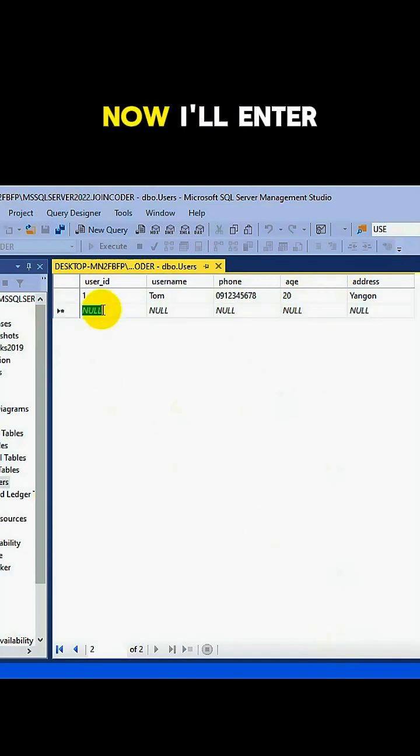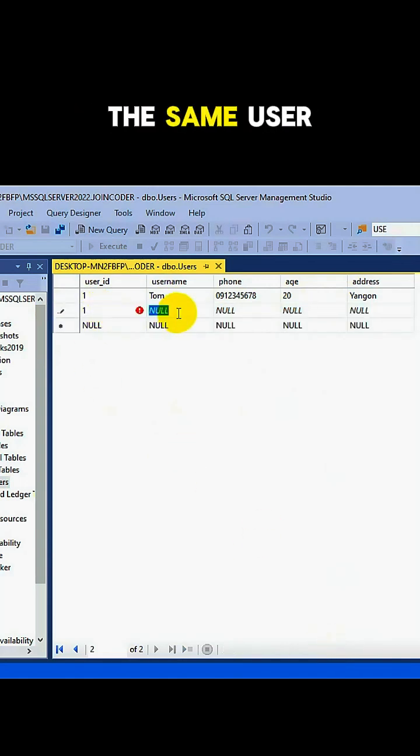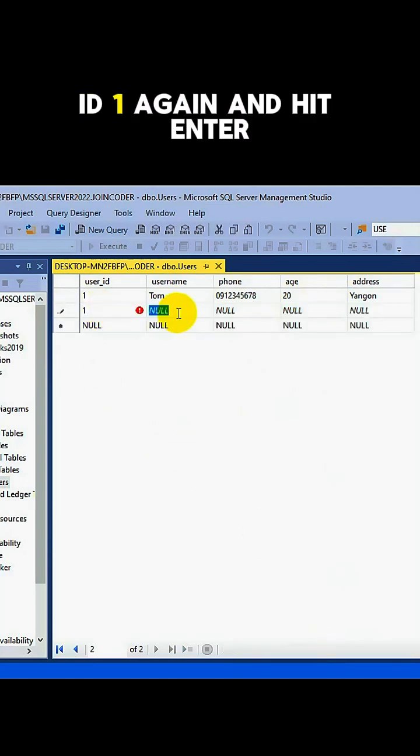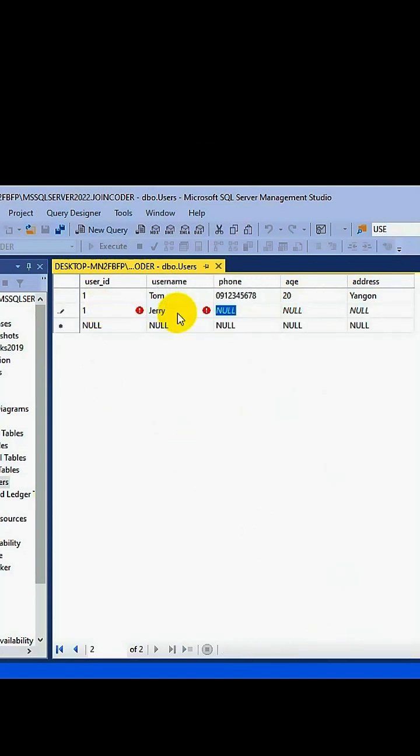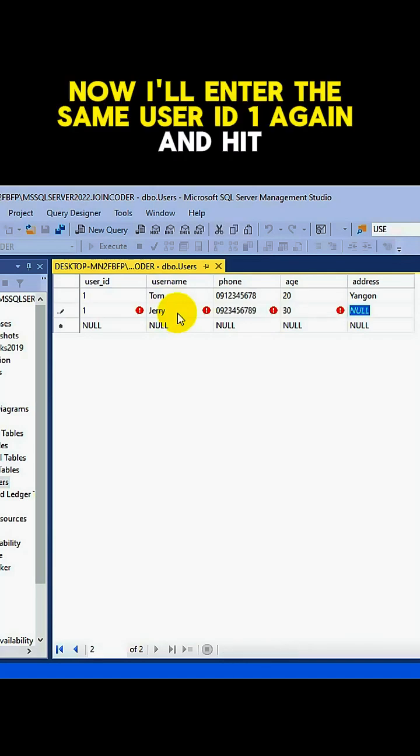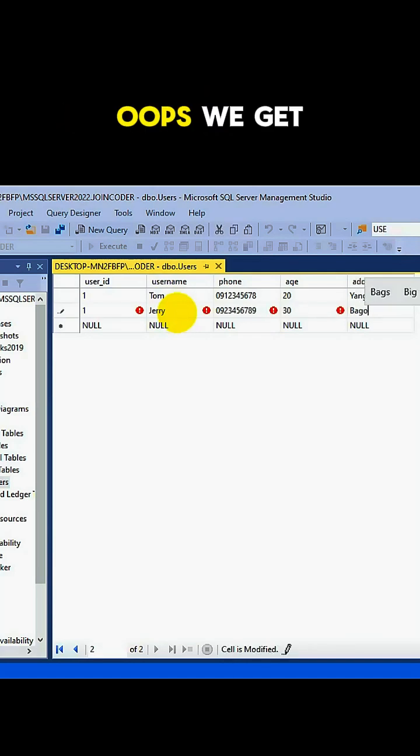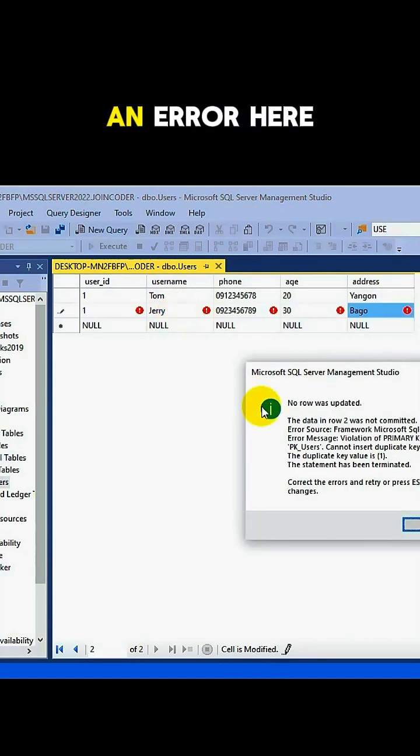Let's add another row now. I'll enter the same user ID, one again, and hit Enter. Oops, we get an error here.